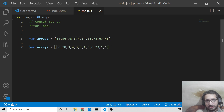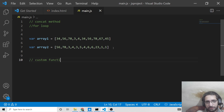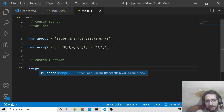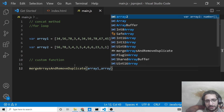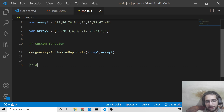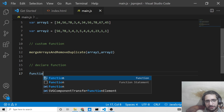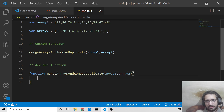You can see array two contains around nine or ten elements. We need to concatenate them first, so we will make a custom JavaScript function called mergeArraysAndRemoveDuplicate. We will pass these two arrays — array1 and array2 — as arguments. So we are passing the first array and the second array here.